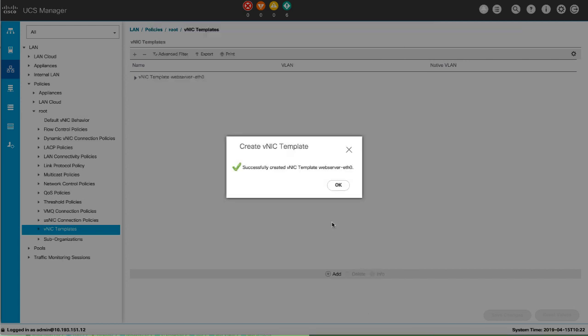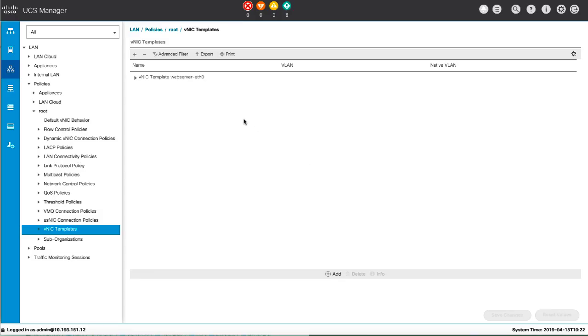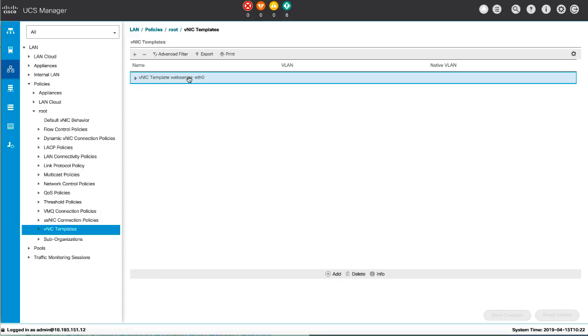After you create the VNIC redundancy template pair, you can use the template pair to create redundancy VNIC pairs for any service profile in the same organization or sub-organization.